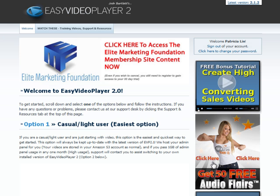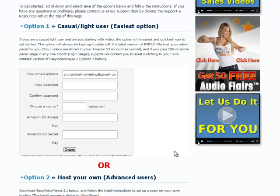Now I have access to the download page, where I'll just scroll to see my downloads. There are two options available. Option 1 is for the casual user, which is suitable for those who are just starting with video marketing.